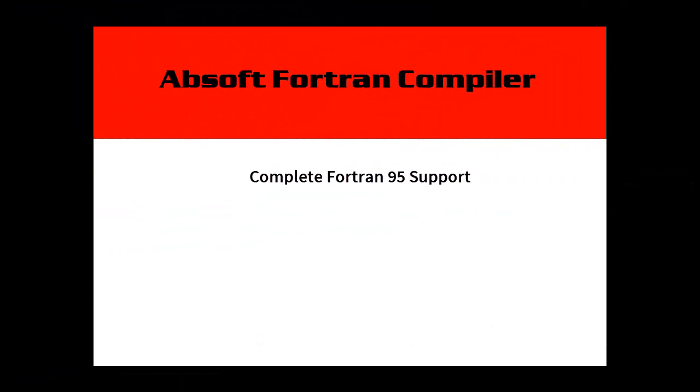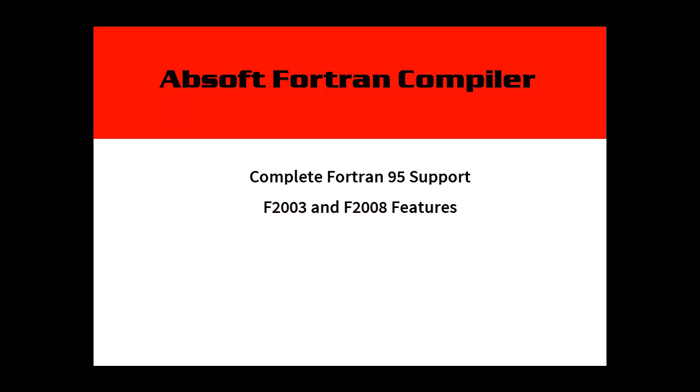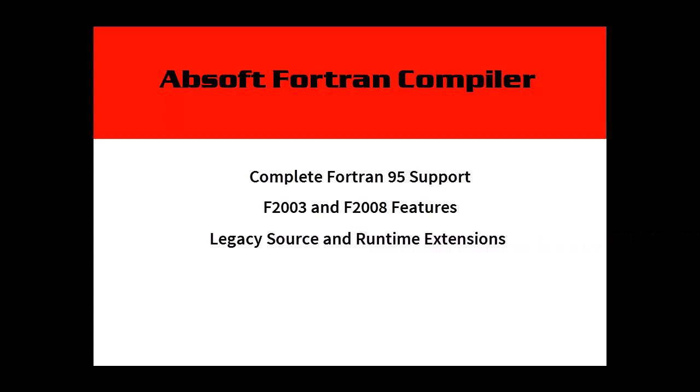The heart of Absoft Pro Fortran is a highly optimizing Fortran 95 compiler with Fortran 2003 and Fortran 2008 features. The compiler supports most legacy source and runtime extensions, making it easy to port code from older systems.